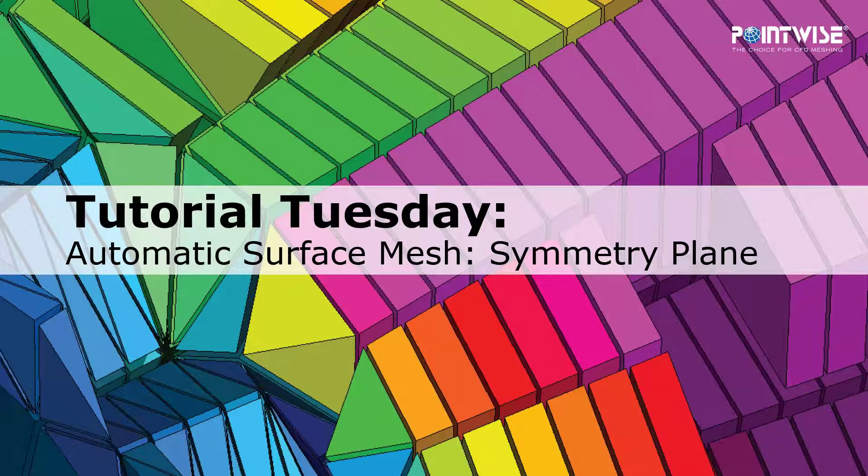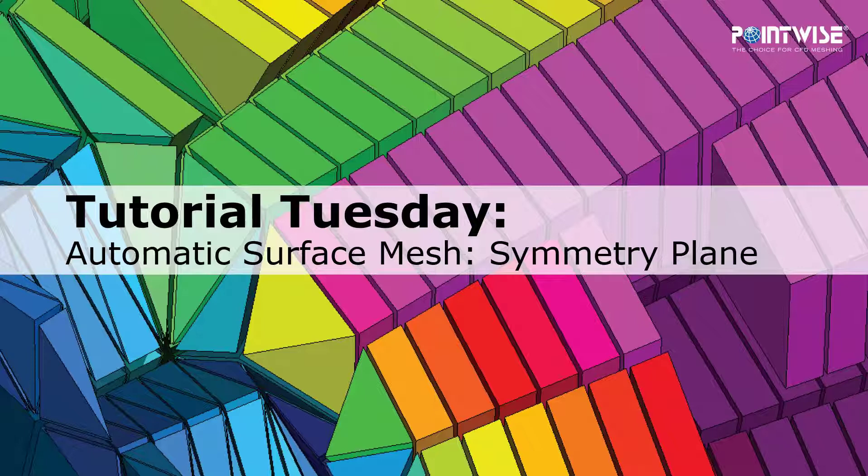Welcome to PointWise's Tutorial Tuesday, where we show you how to use a feature or demonstrate a technique in just a few minutes. In this video we discuss the symmetry plane and how it's used in the new automatic surface mesh functionality.